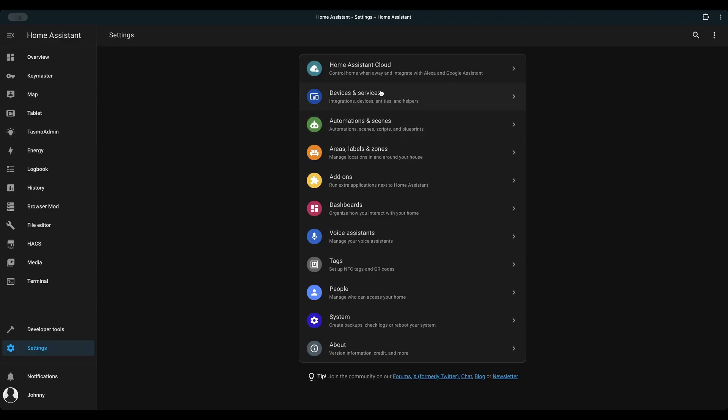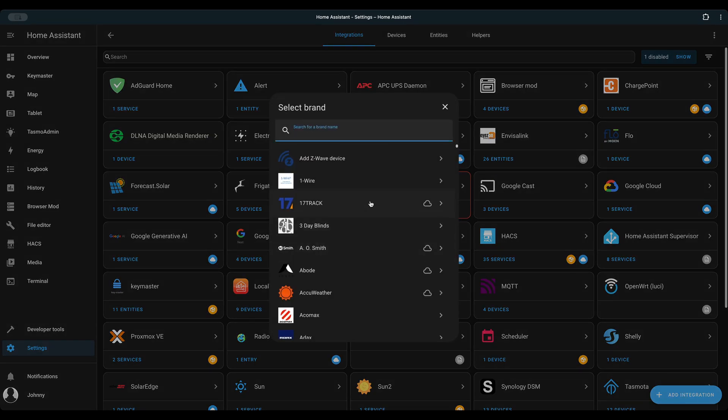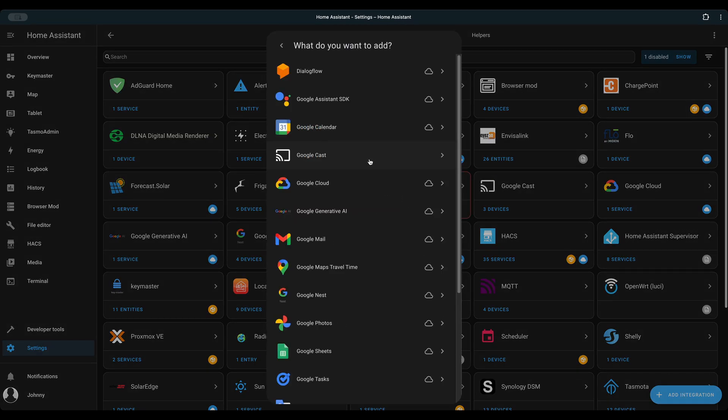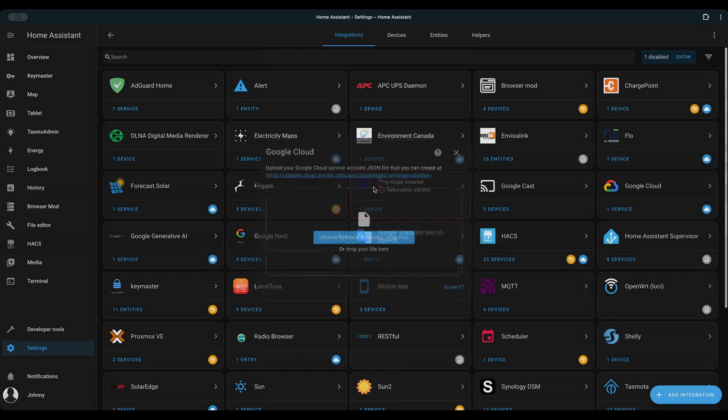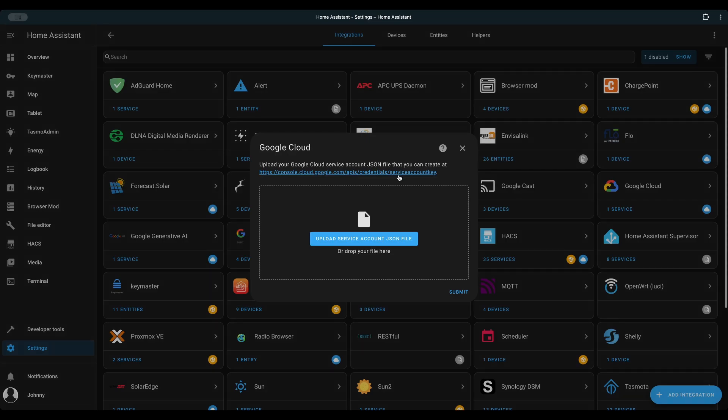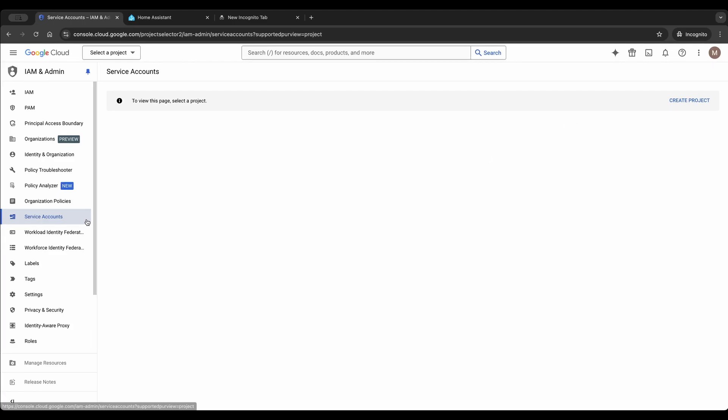Go to Settings. Devices and Services. Add Integration. Search Google. Select Google Cloud. Now Home Assistant asks you to upload Google Cloud Service Account JSON file. You can follow the link to open Google Cloud Console IEM and admin's submenu Service Account.